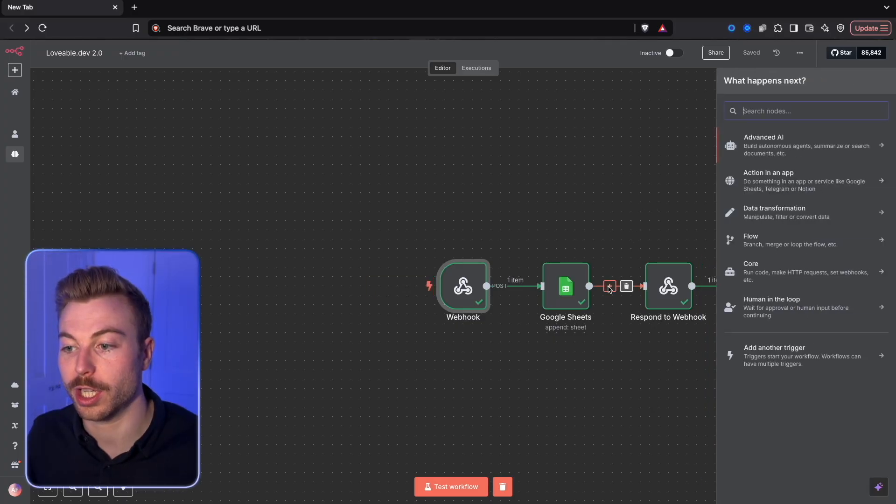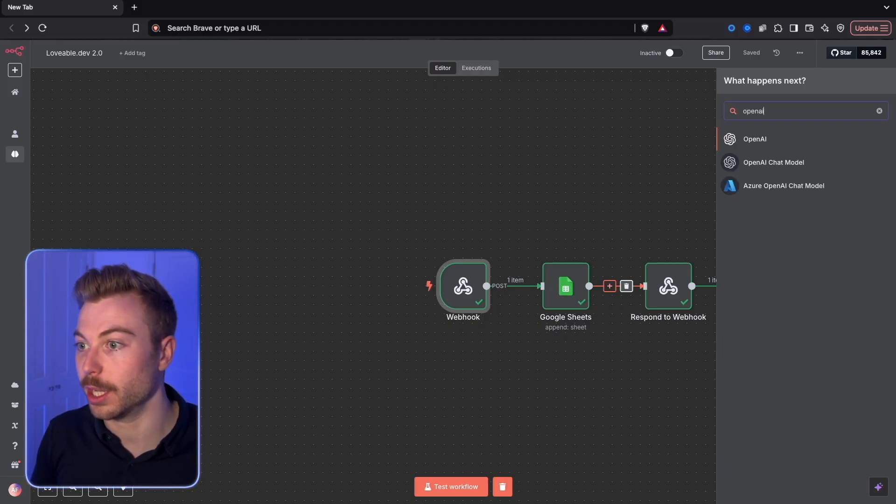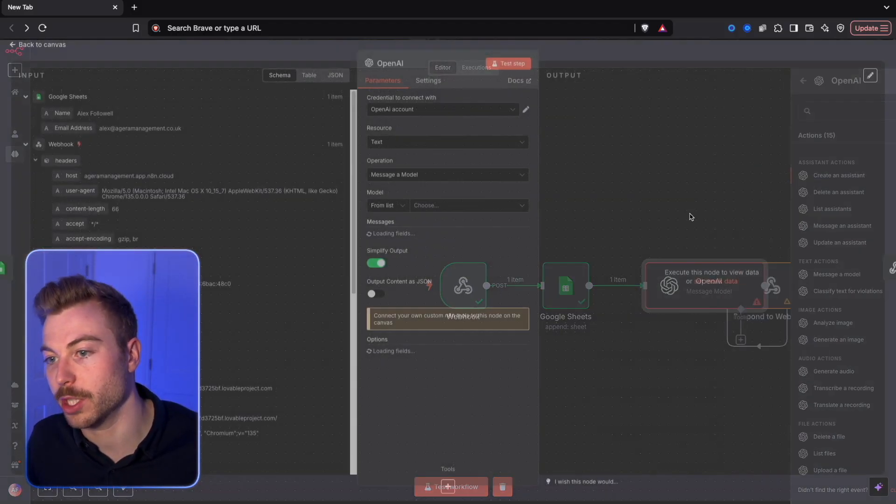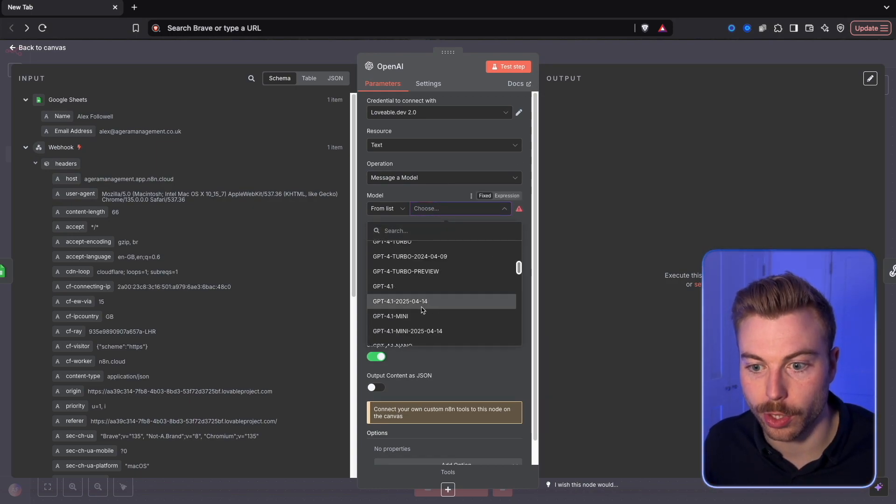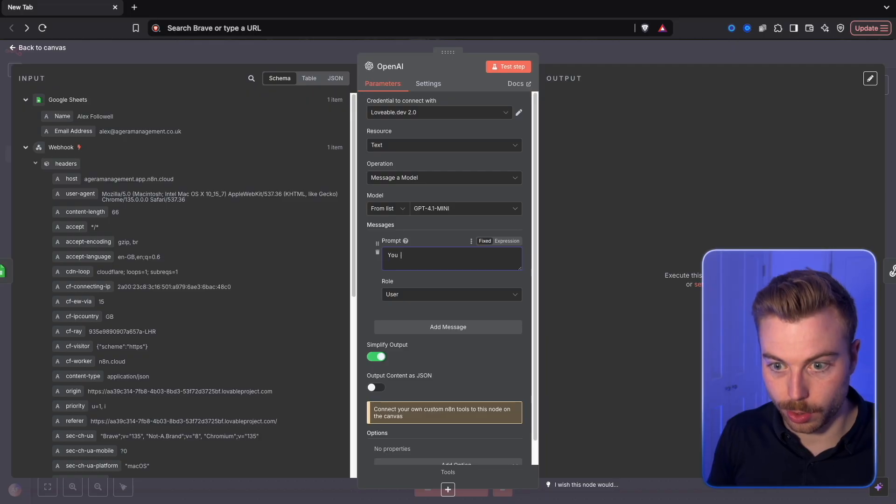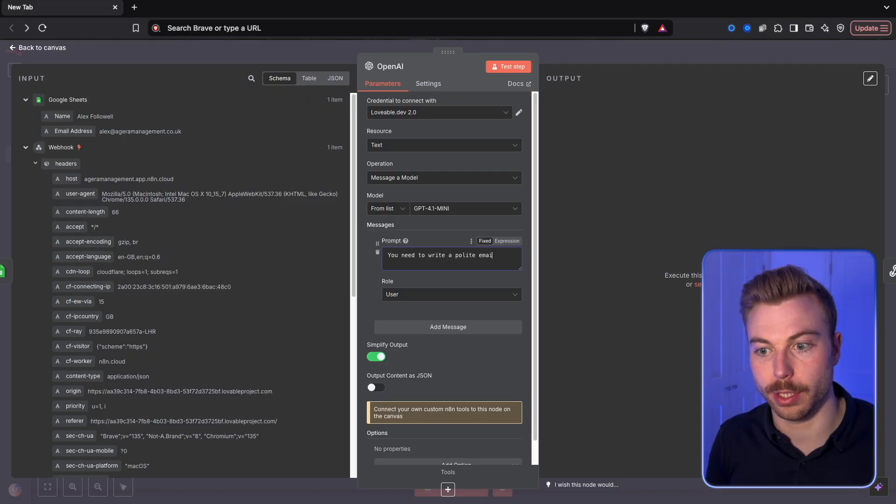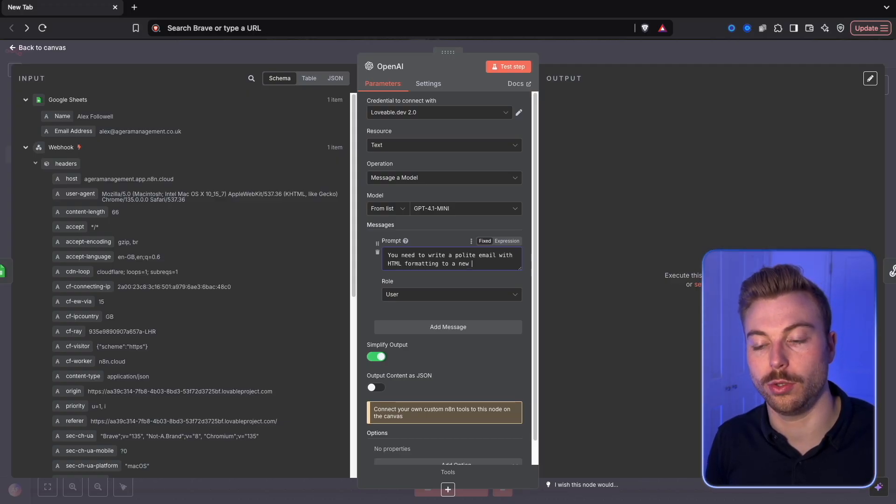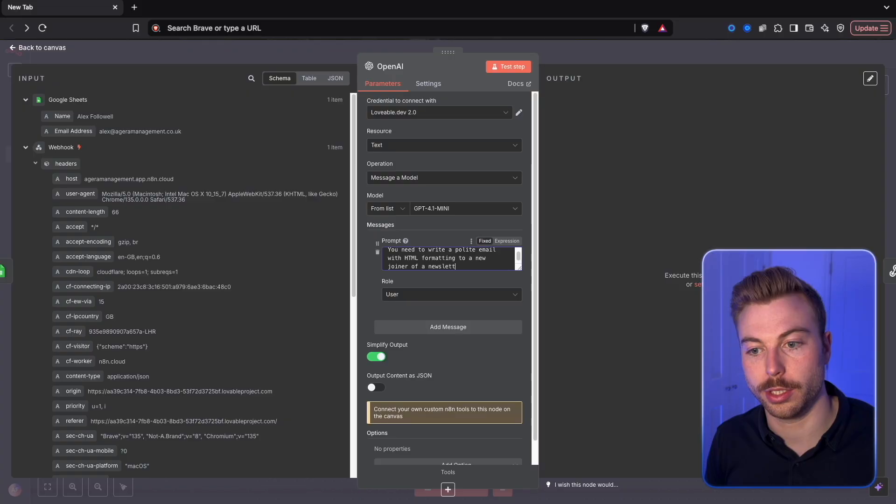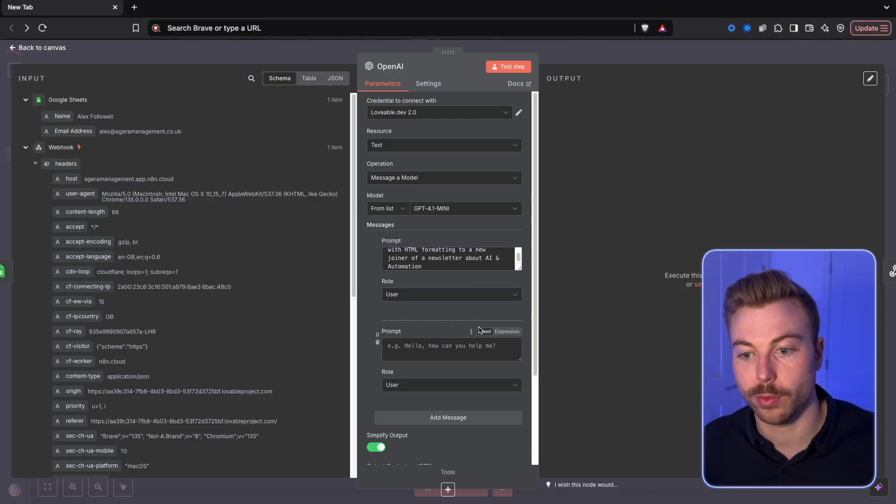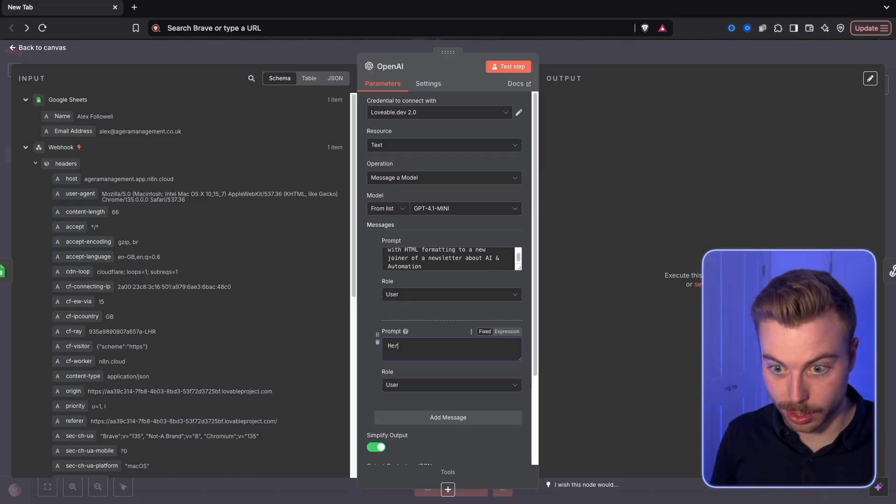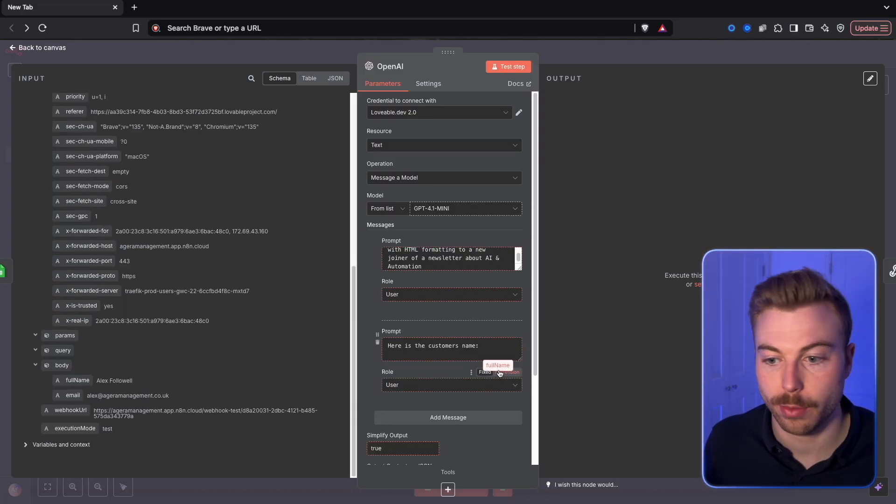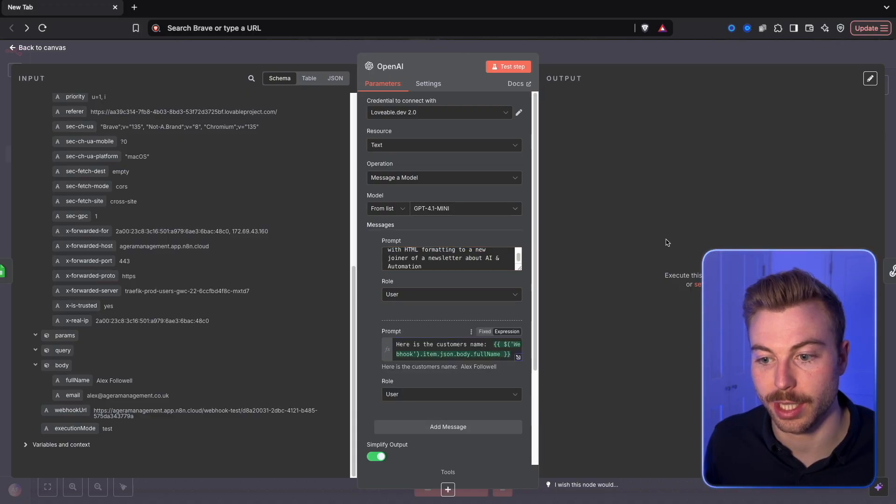If we wanted to, what we could also do is send an automatic email. For example, if I came in here we could do OpenAI, we could do message model. We have to choose a model so we'll do 4.1 mini. We'll be able to say you need to write a polite email with HTML formatting to a new joiner of a newsletter about AI and automation. We'll be able to send this down and say here is the customer's name, and then we'll pull it across and append it at the end there.